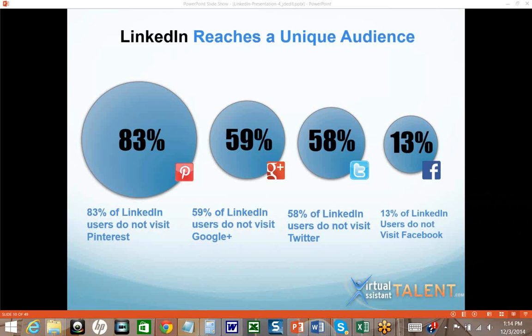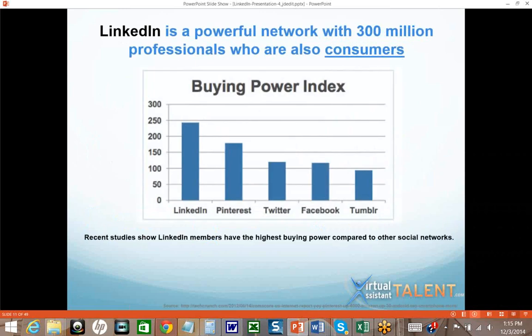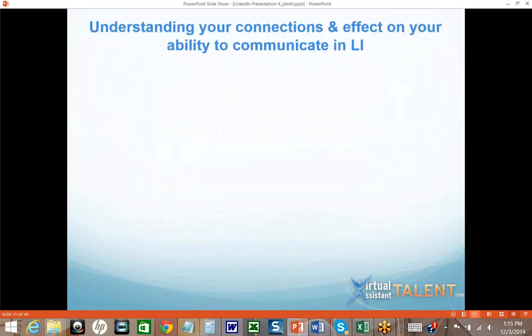LinkedIn reaches a unique audience — people who aren't on Facebook, who aren't on Twitter. So it opens up another whole market of people for you. We're mainly talking about a B2B technique today, but LinkedIn can also be a powerful network for B2C. If you look at the buying power of people in LinkedIn, there are 300 million professionals who are also consumers. It's important to keep in mind that LinkedIn can be leveraged not only for B2B but B2C.